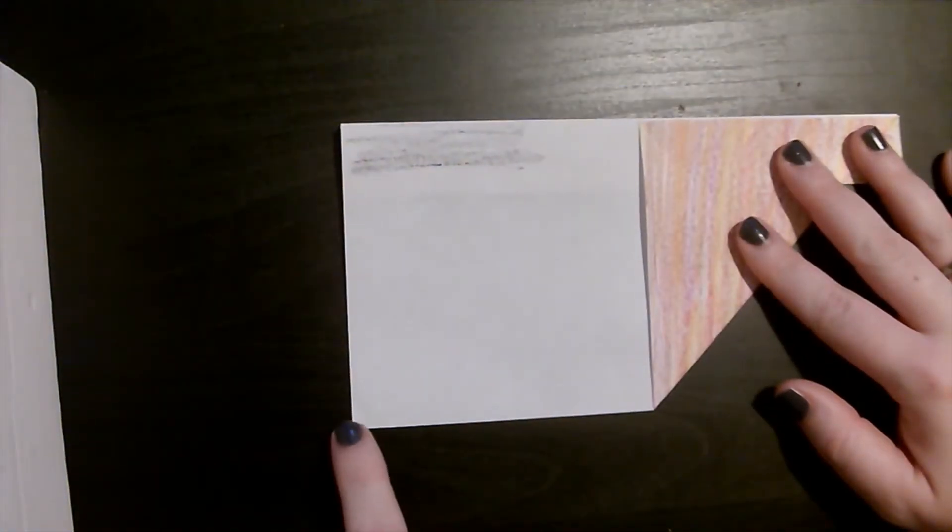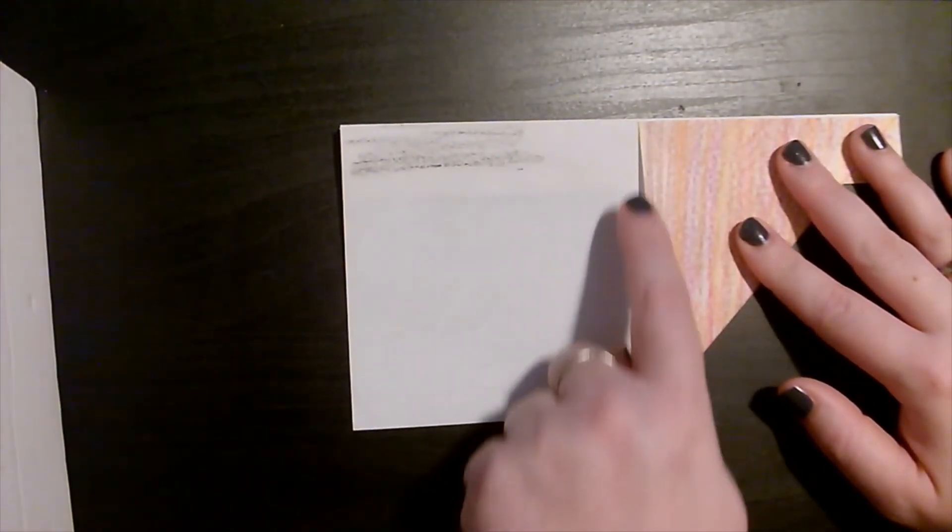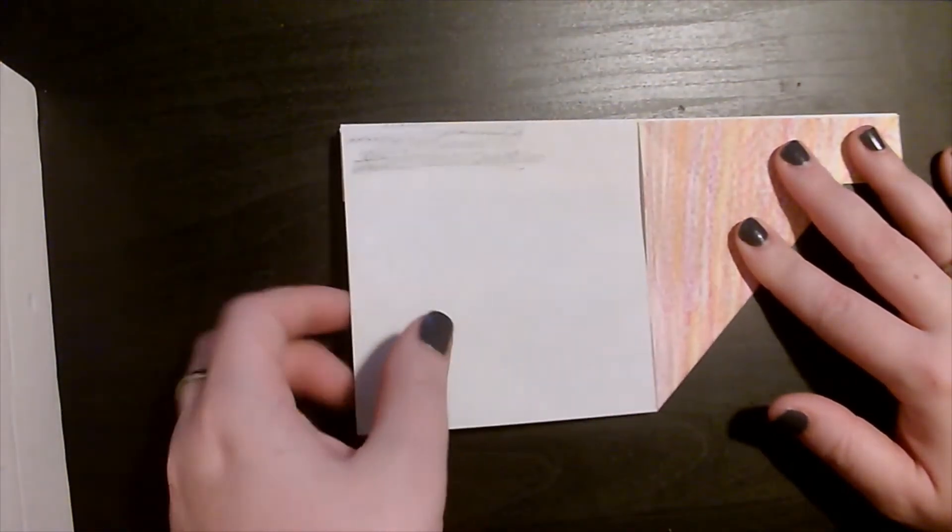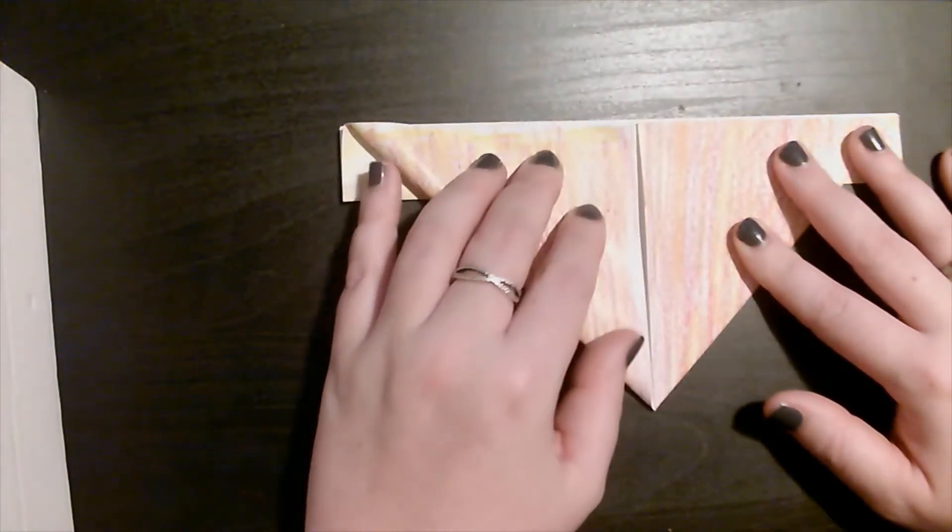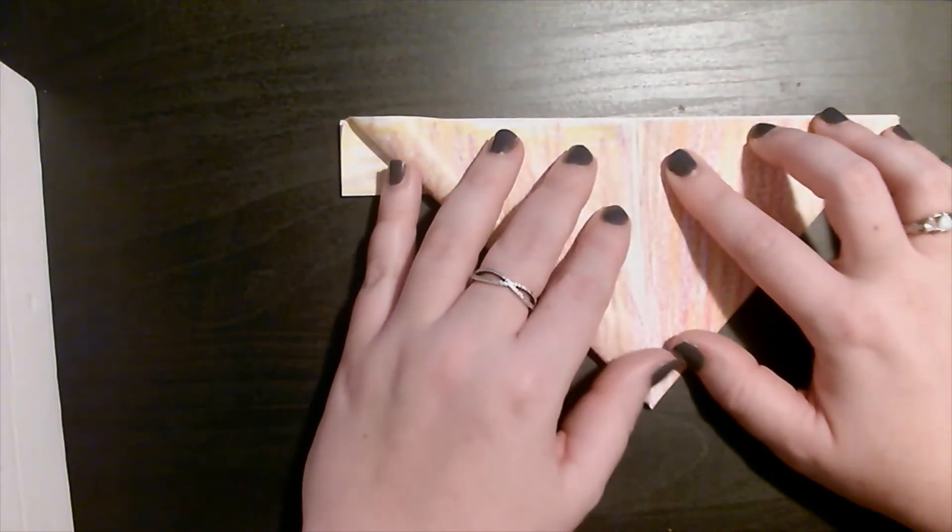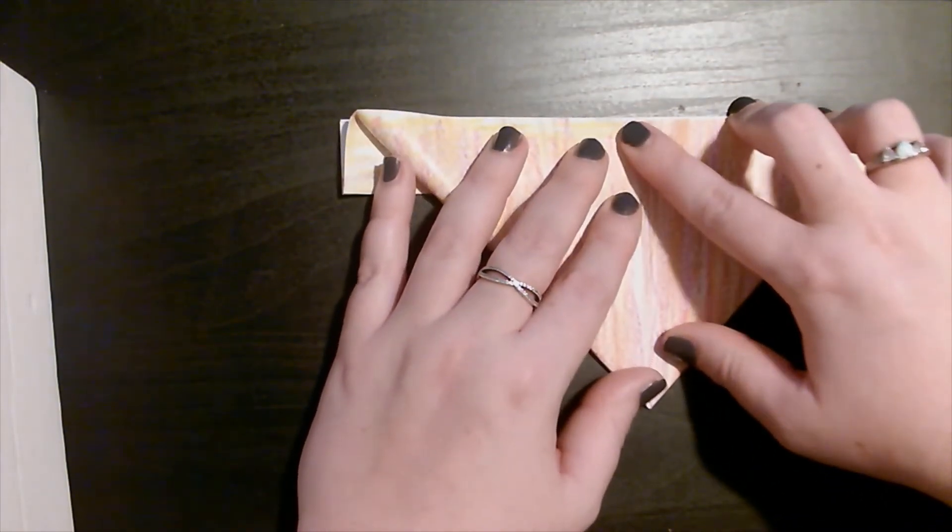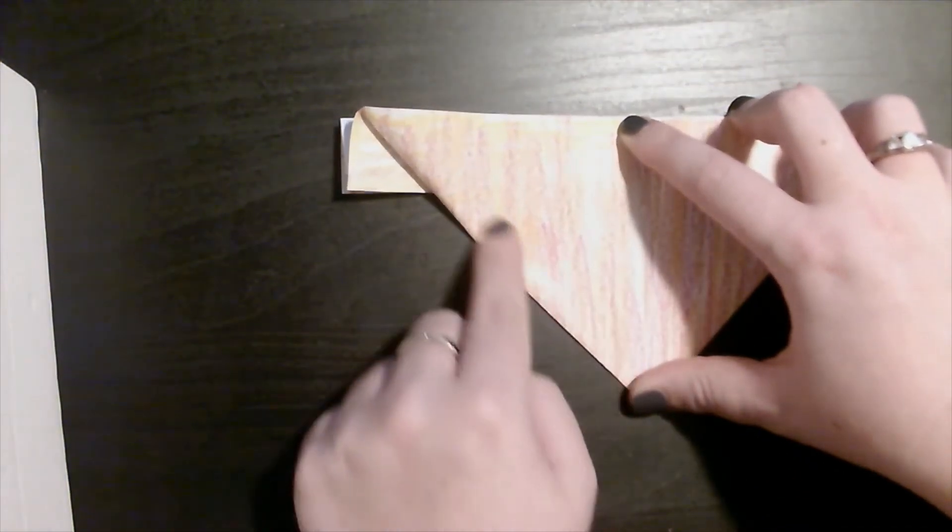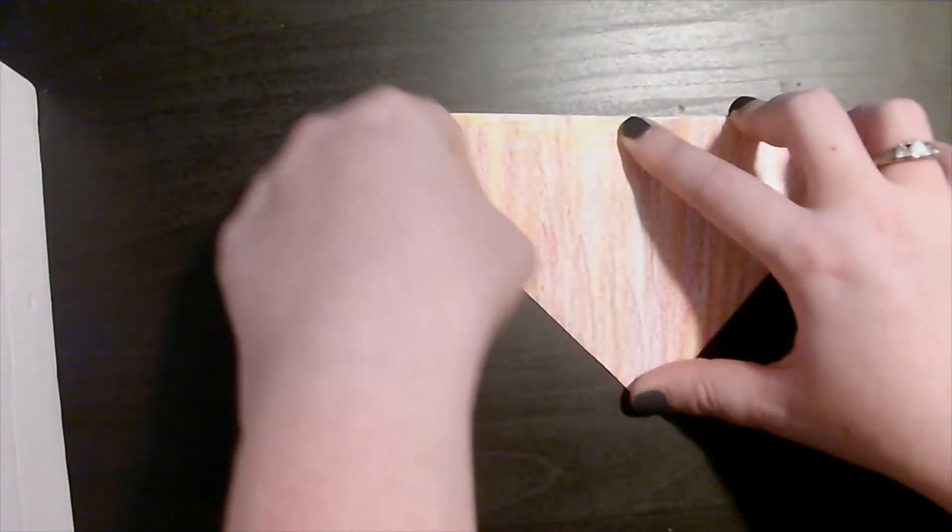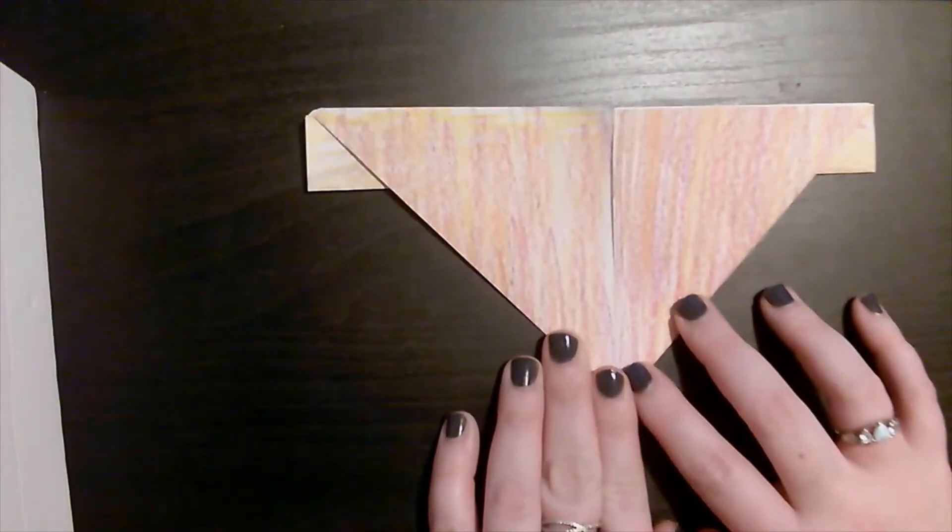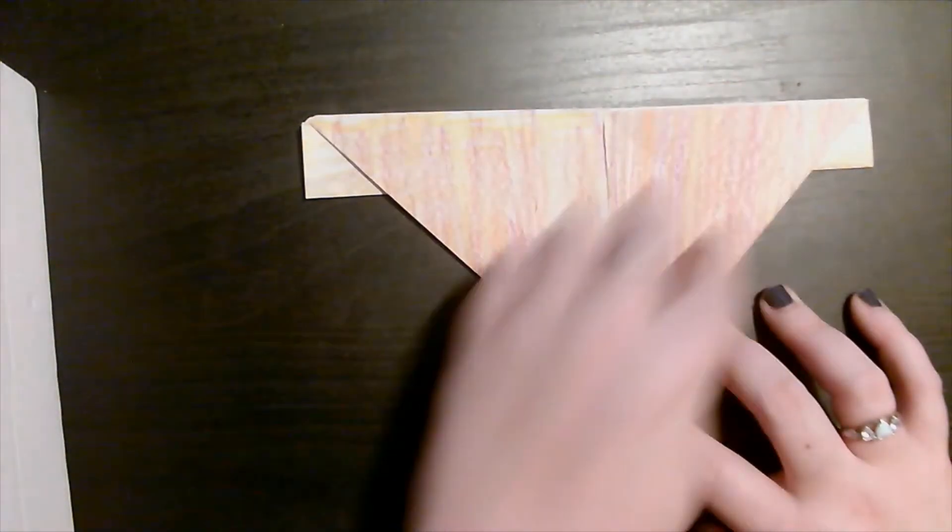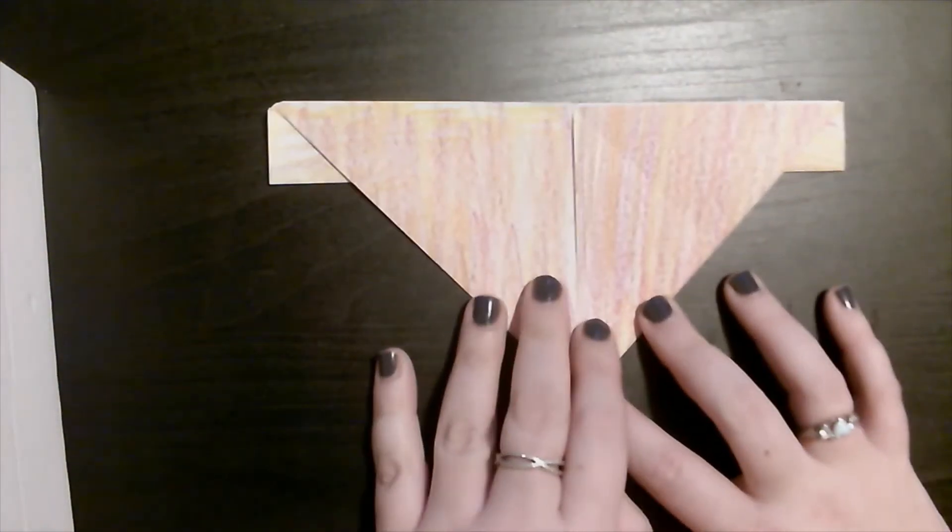We are now going to do the same thing with this bottom corner. We are going to take this bottom side and line it up along here and bring the corner to match. You should have one big upside down triangle with two little triangles sticking out the side.